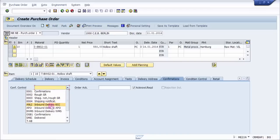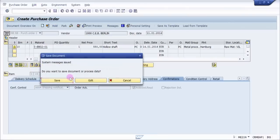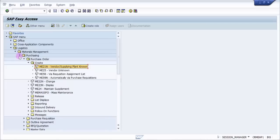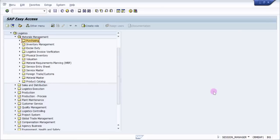Here there are many options: you can select rough GR confirmation, inbound delivery confirmations, or shipping notification. I would go with shipping notification, and I will just save my purchase order. The purchase order is created — you can see here the number is 5200010108. This is our purchase order number.